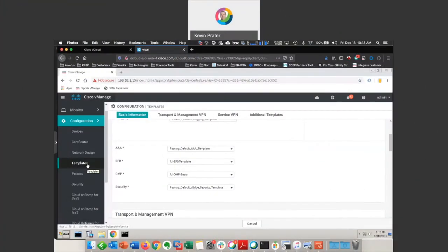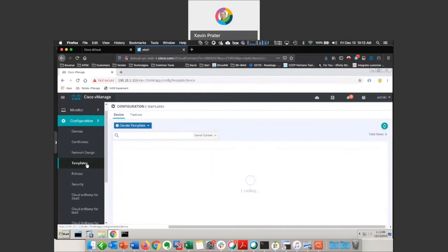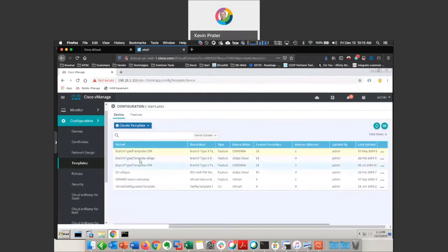For the purposes of this demonstration, just go back to templates here, choose branch 2 type template.